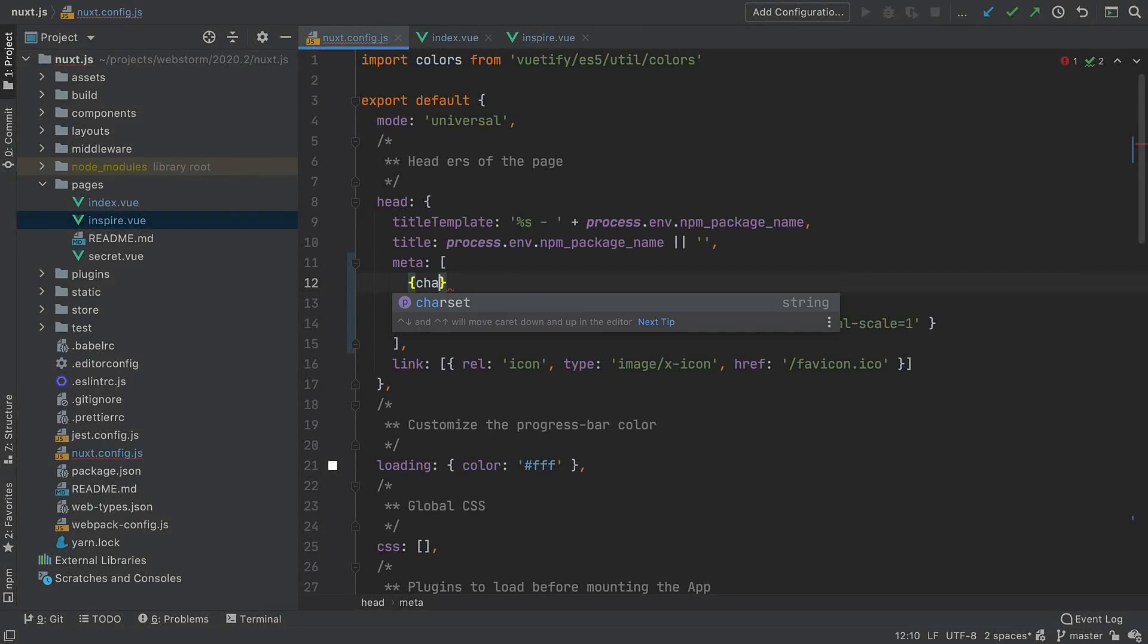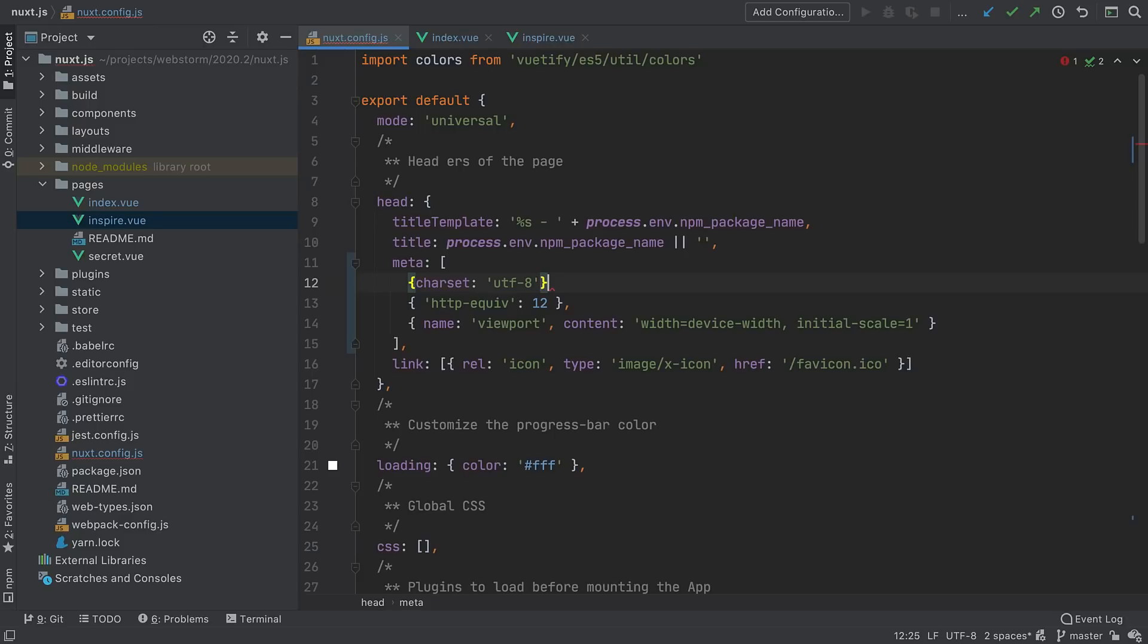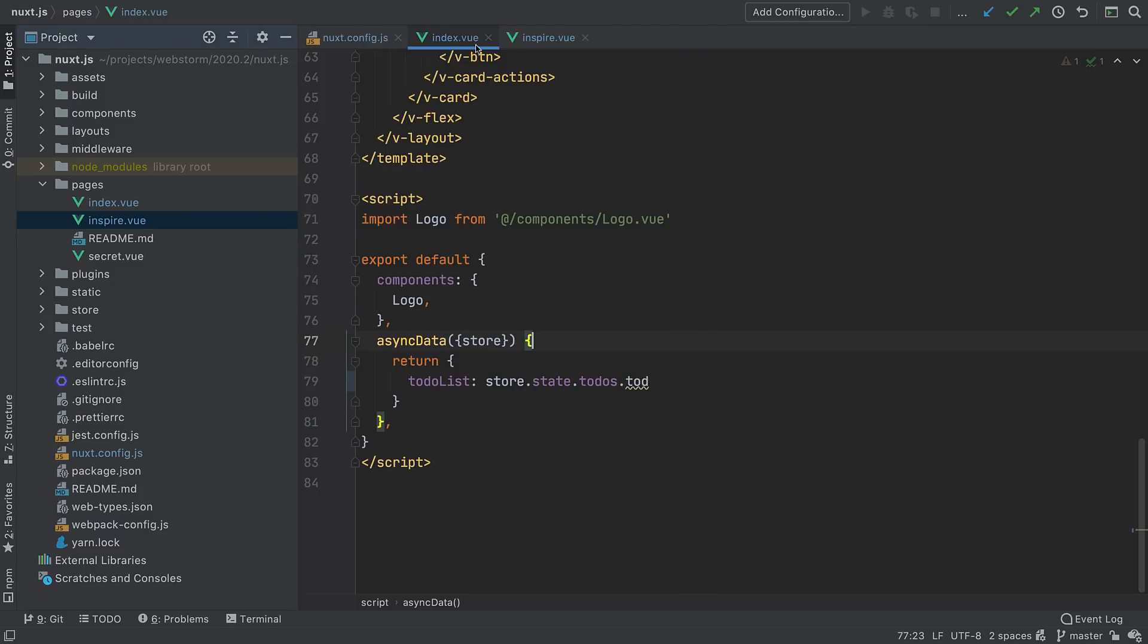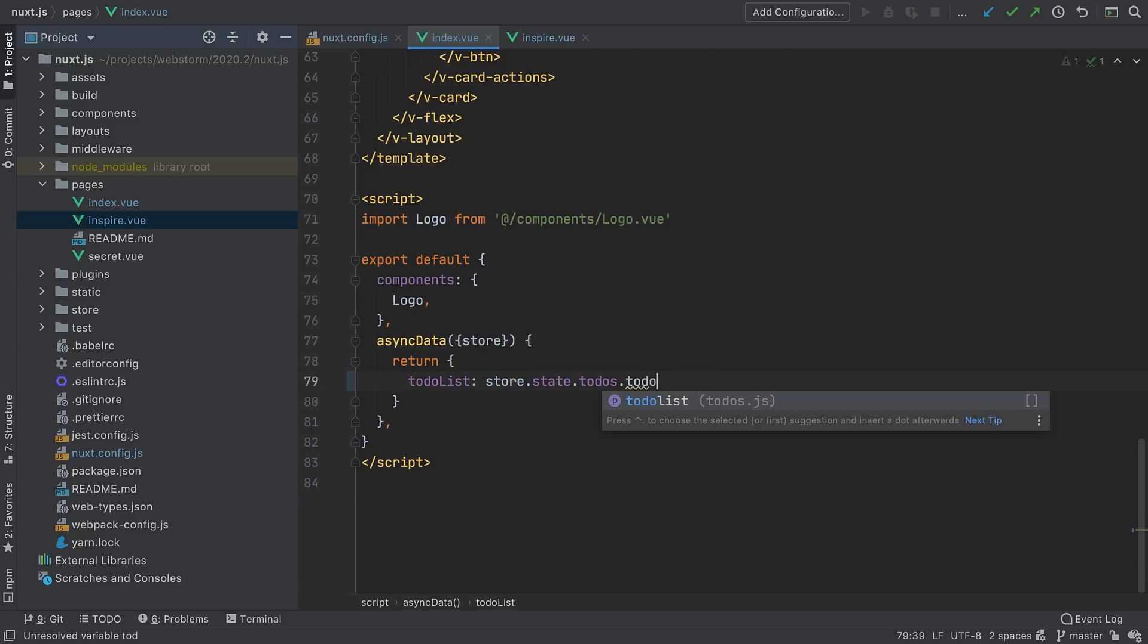You'll now get proper completion suggestions in the nuxt.config.js file. Nuxt-specific Webpack setup is also supported. For Nuxt.js 2.12 and higher, WebStorm will automatically find the Webpack config file and use the module resolution rules from it for coding assistance.